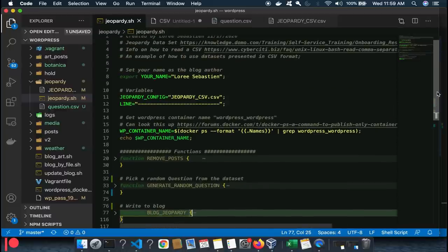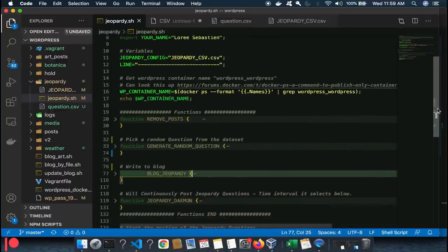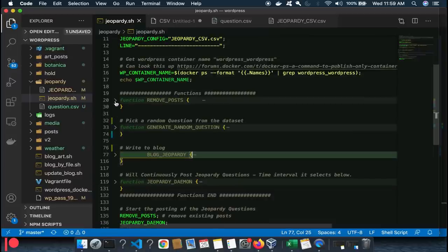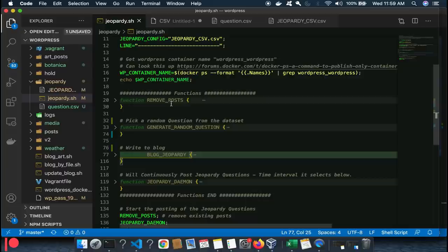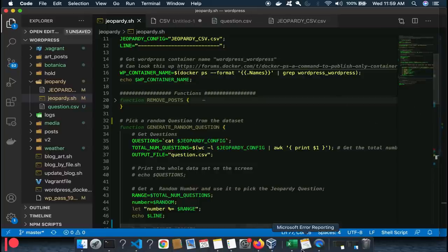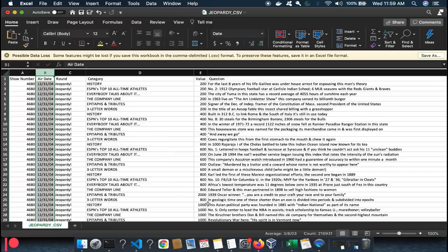Parsing CSV is very easy — much easier than JSON. I always write my programs in functions. Looking at the Jeopardy program: the first function is Remove Posts — I always like to be able to clean up all generated posts and start fresh. The next one is Generate Random Questions, which looks at the data set of over 200,000 questions and picks just one.